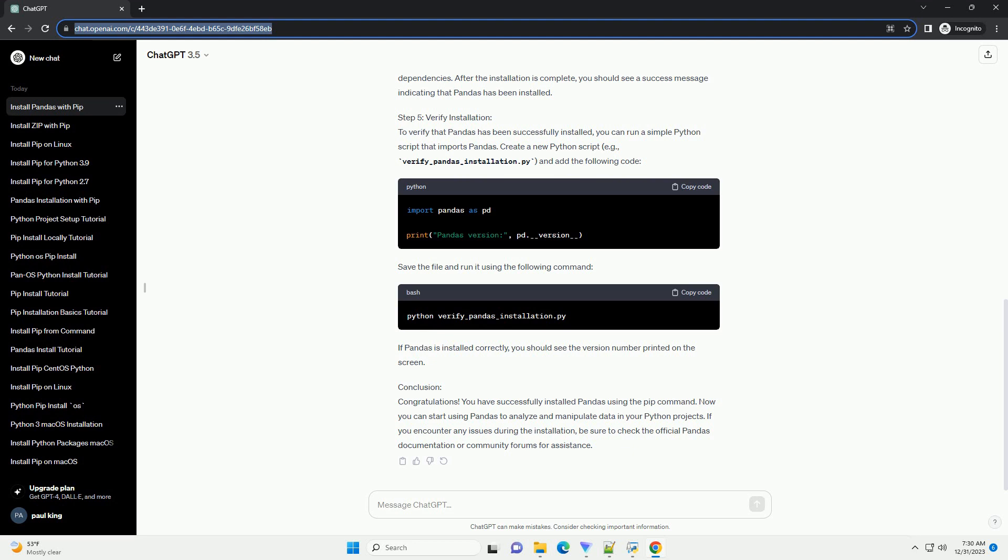Step 2: Check Python Installation. Before installing pandas, ensure that Python is installed on your system. You can check your Python version by running the following command. If Python is not installed, download and install it from the official Python website.